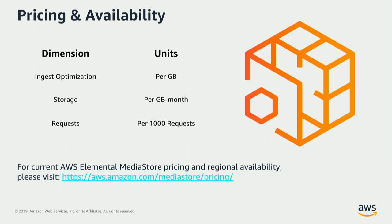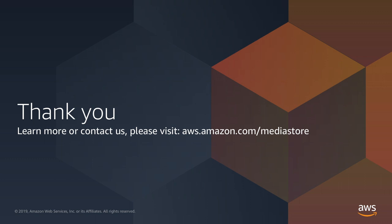Our pricing plan is pretty straightforward. We have three dimensions: ingest optimization, storage, and requests. Our storage and request pricing closely mimic Amazon S3, and we charge a per-gigabyte ingest optimization fee. For more information on pricing, please visit the pricing page on the AWS website.